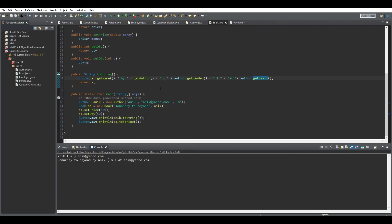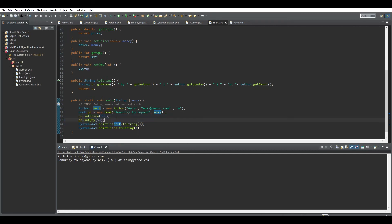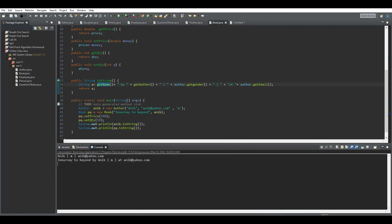In the main method, we create an Author object — passing the name, email, and gender. Then we create a Book object called 'pq' — passing the book's name and the author object. For demonstration purposes we also set the price and the quantity. To get the author's details we call ony.toString(), which returns the author's name, gender, and email. To get the book's details we call pq.toString(), which returns the book name, then 'by', then the author name, gender in brackets, and the author's email address.